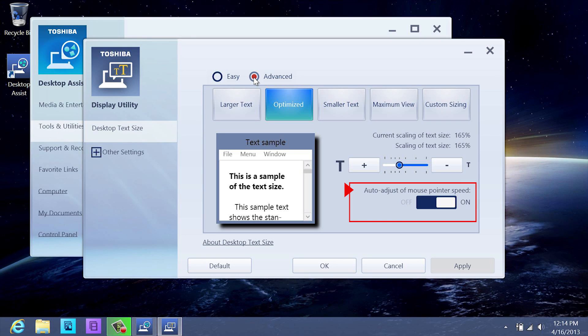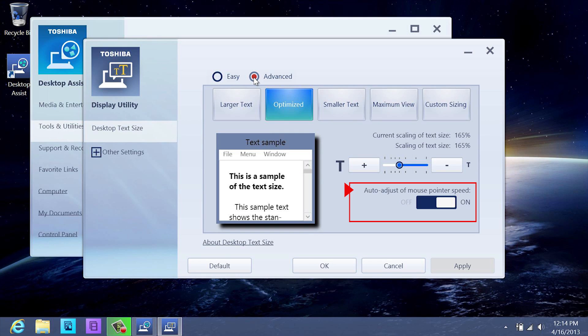Note that there is an option to turn off the Auto Adjust of mouse pointer speed. When Auto Adjust is on, the pointer speed is automatically adjusted based on text size. To adjust the mouse pointer speed manually, turn this feature off and adjust the pointer speed in Windows 8 mouse properties.